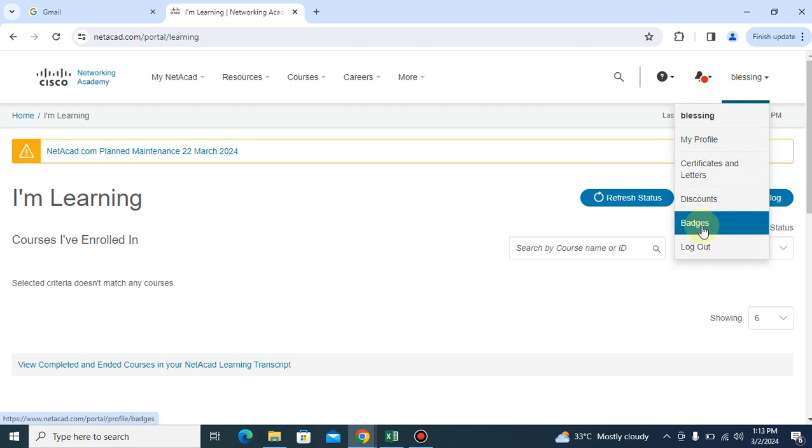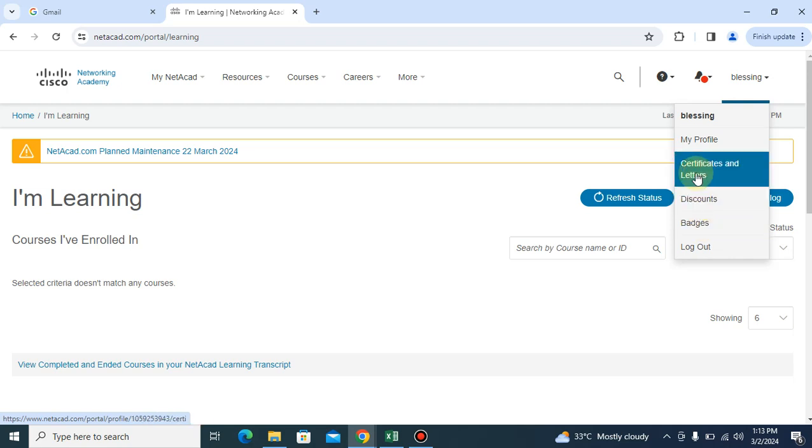Then you have to click on badge. When you get to the badge, you click on it. When you click on share, then you get to see your certificate. But here we have certificate and letter, so once you click on it.